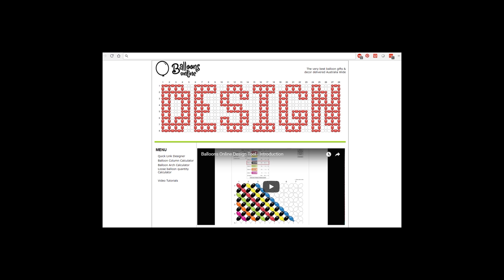Hello, everybody. This is Chris Adamo from Balloons Online in Sydney, Australia. Another quick little video for you. We've added two extra bits of functionality to the design tool. We can now make arches and columns, which I'm really excited about.